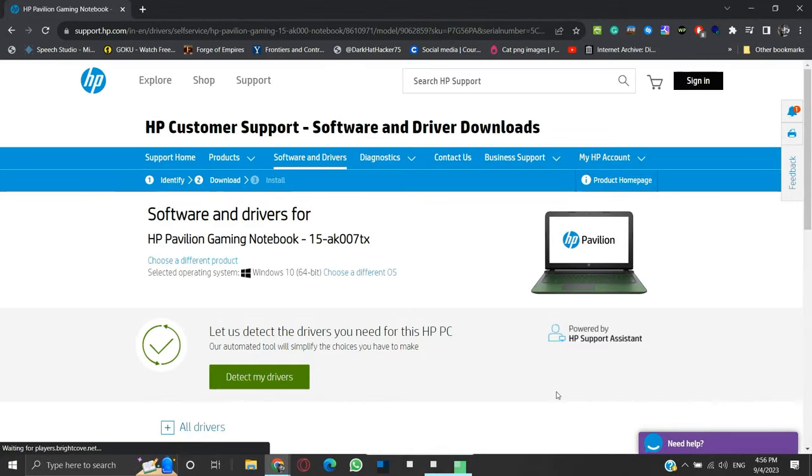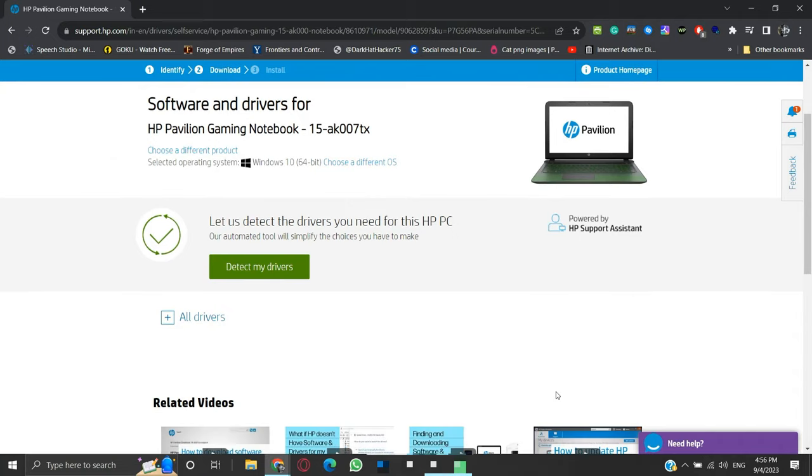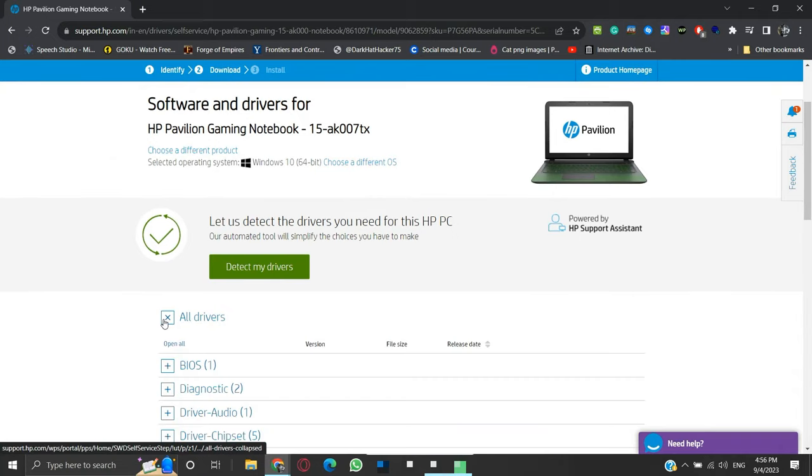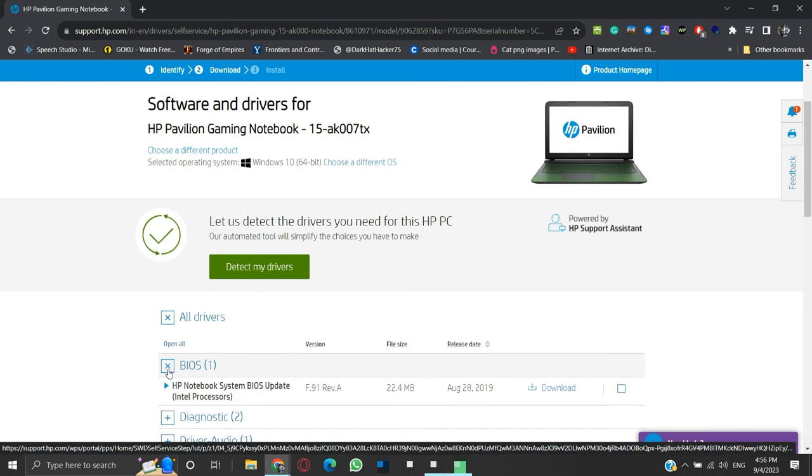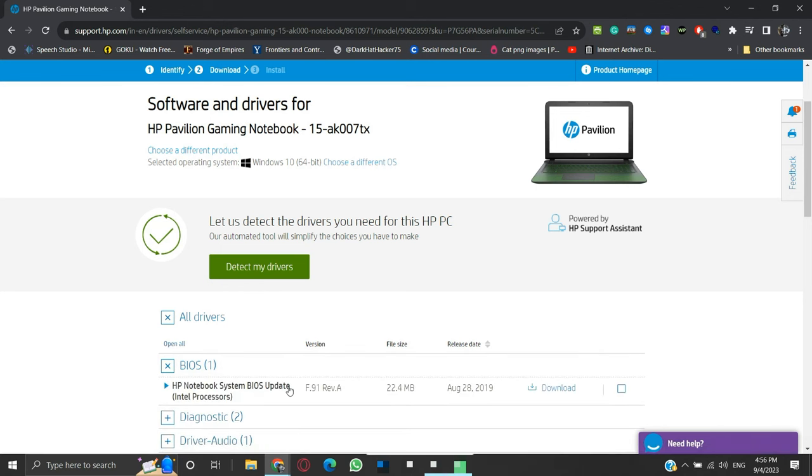Click the plus sign to expand all drivers. Under that, we can see BIOS listed. Click on it to expand. We can see the HP Notebook BIOS with version number, size, and date. Click the download link.